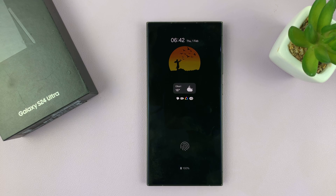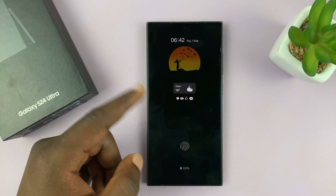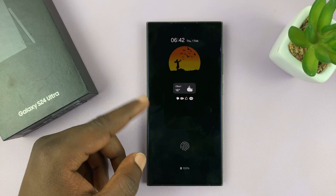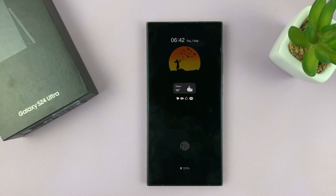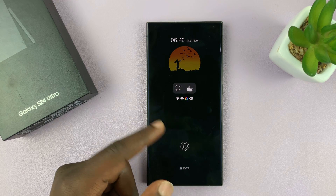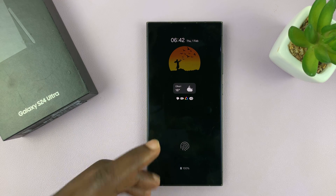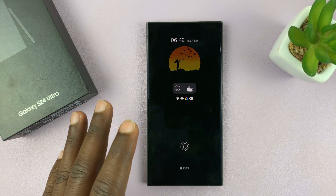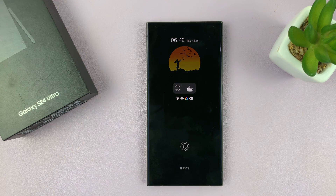Welcome back. In today's tech tip, I'll be showing you how to revert your Samsung Galaxy S24 back to the original always-on display style, or the default always-on display.